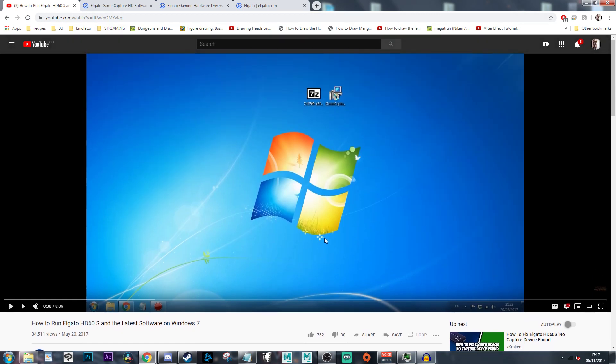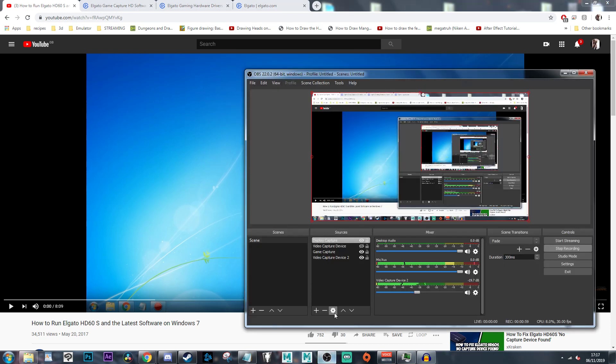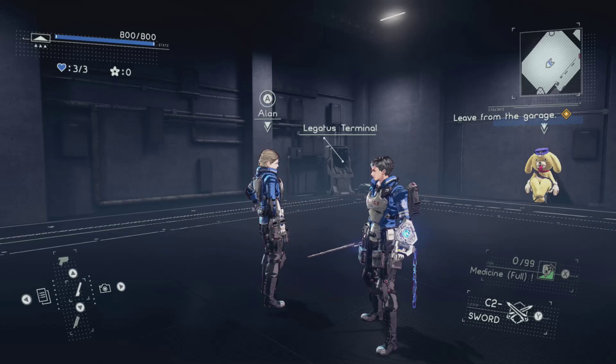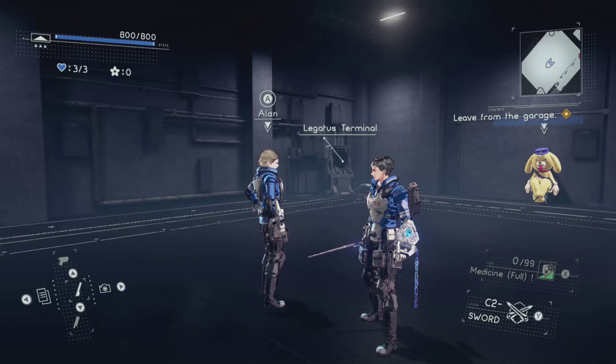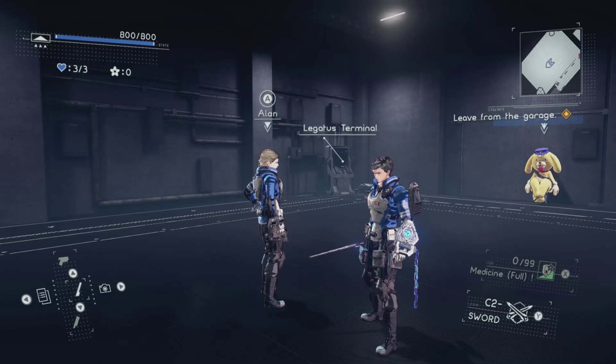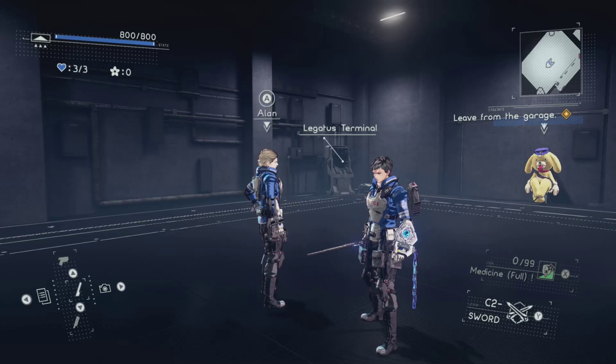But I can show you how I got my OBS to detect my capture card. As you can see, it completely works. My capture card is there.